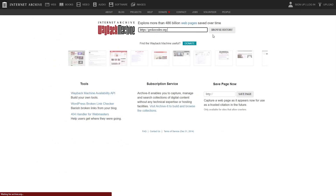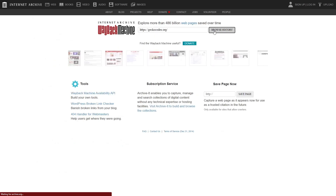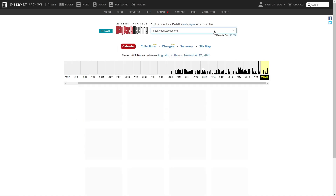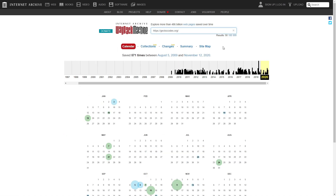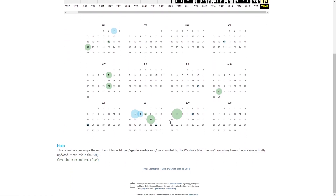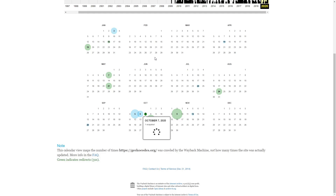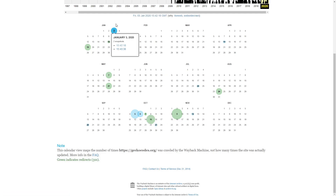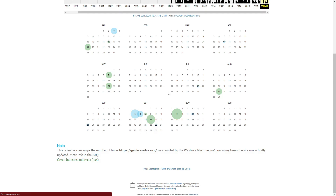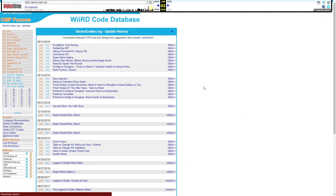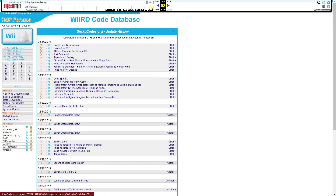Just paste in the URL that you copied earlier. Select anything before October, because that's when it was shut down. I'm gonna select this one, and as you can see, here it is.